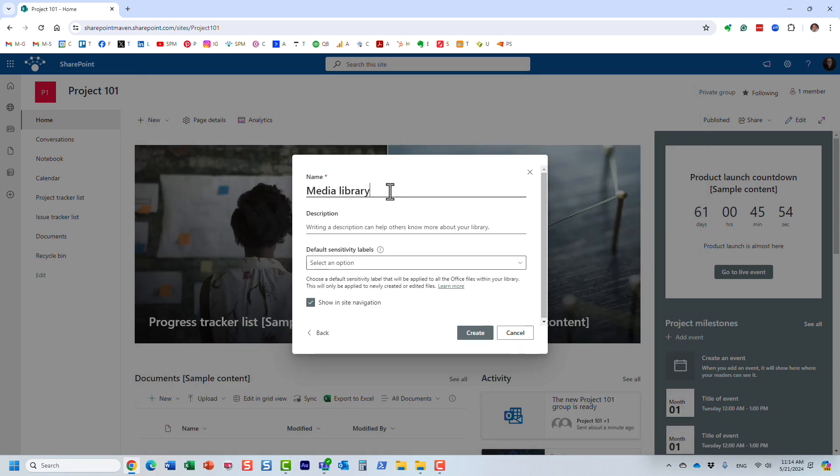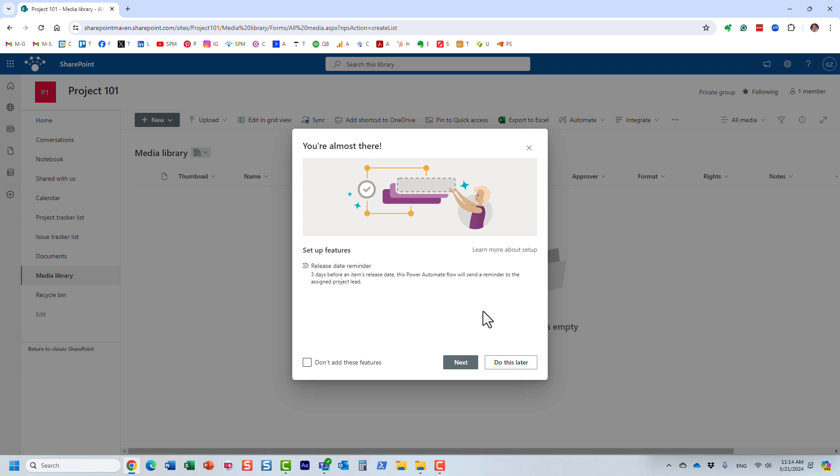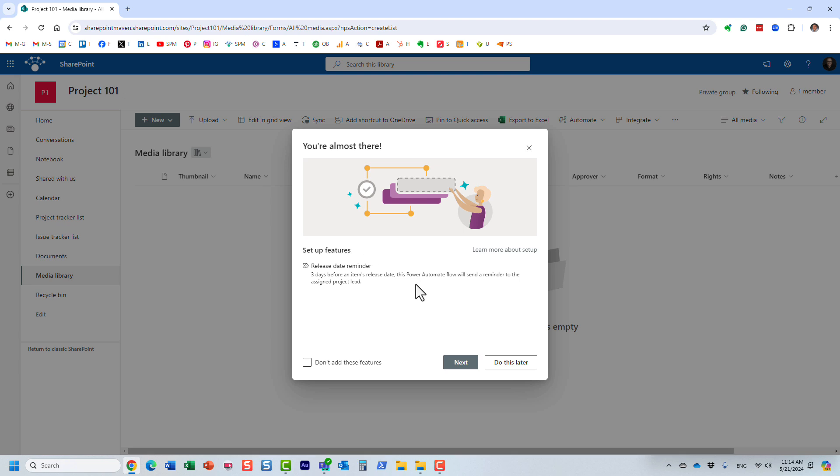You can give it whatever name you want to give it. Click create and let me show you something else that will happen. Behind the scenes not just the library has been created, but there is a workflow that will be created for you as well automatically within Power Automate. It's based on this specific logic that you can read here.